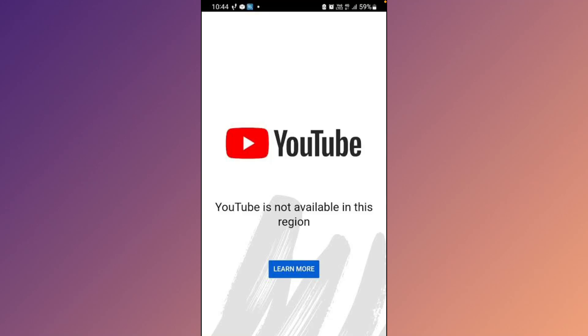Hello everyone and welcome back to my YouTube channel. In today's video, I will help you fix the 'YouTube is not available in this region' error. If you want to fix this easily, don't skip the video.